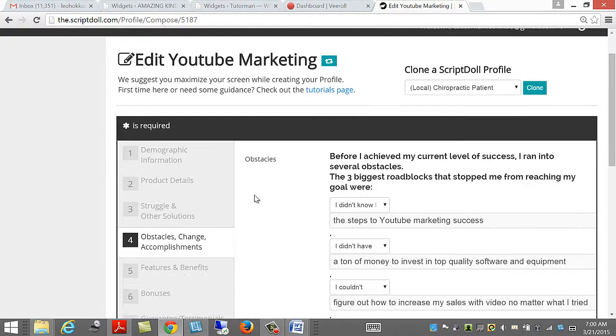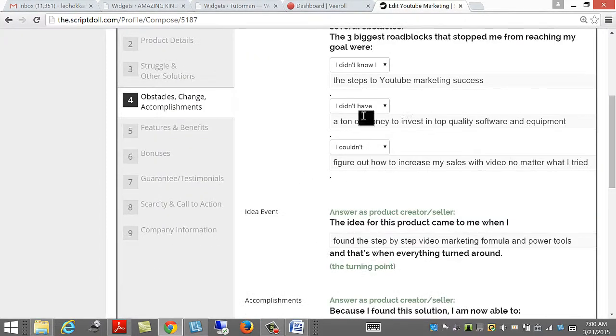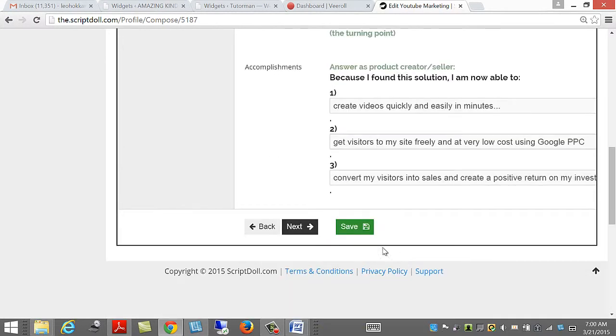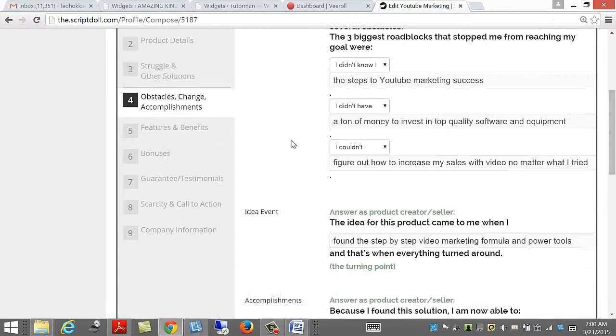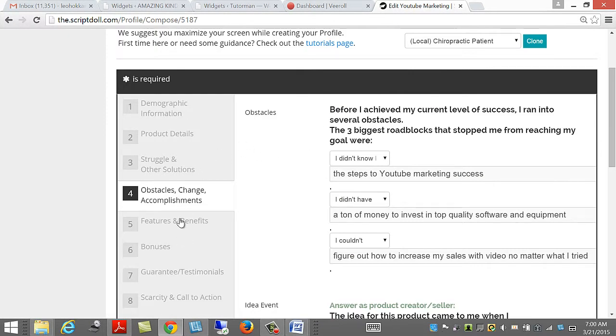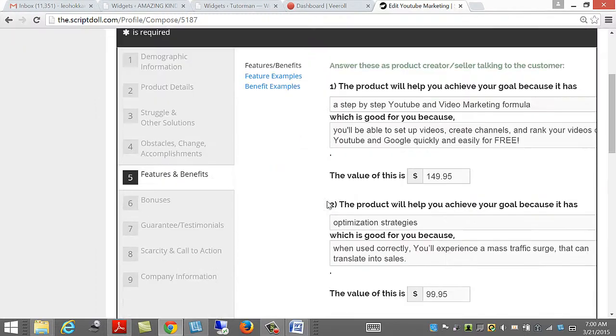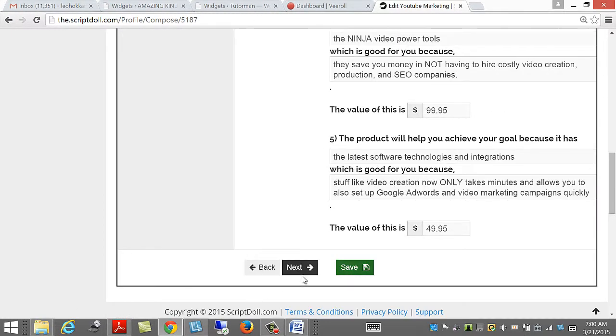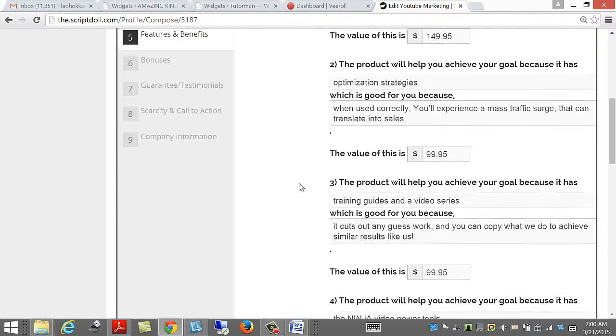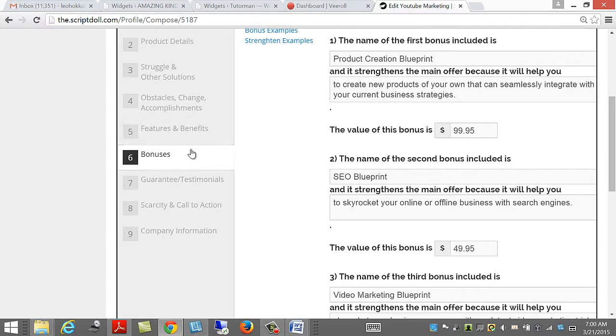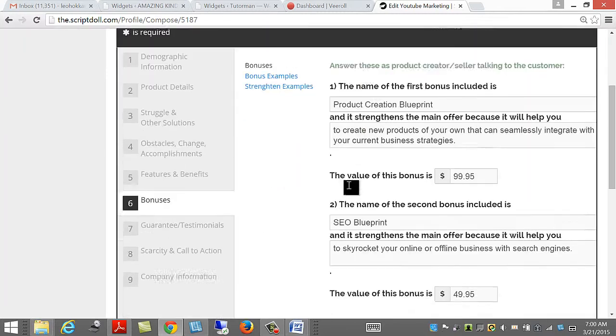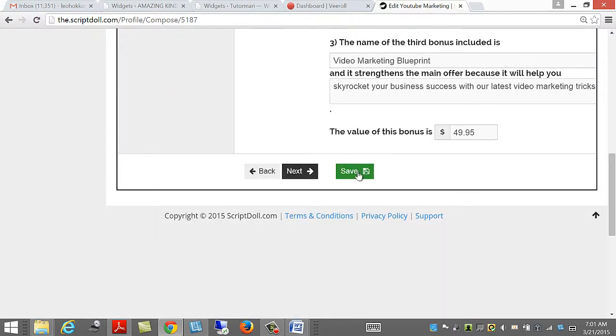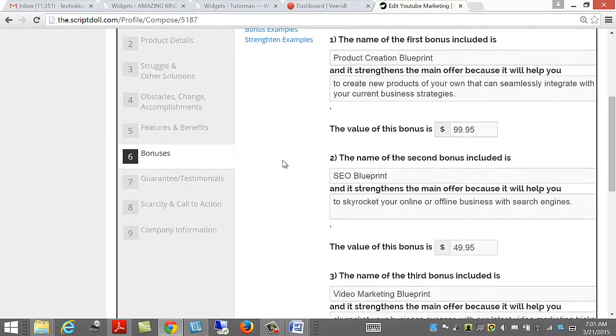And then go to Obstacles, fill in the details. Save and Next. Features and Benefits. Save and Next. Bonuses, I've added my bonuses. Save and Next.